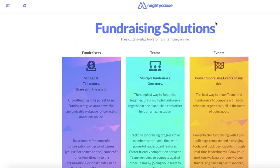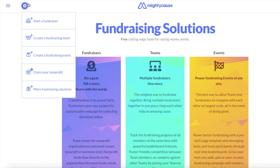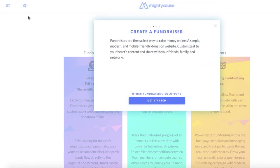Lastly, regardless of what page you are on, you can always create a new campaign for your organization by placing your mouse on the plus sign on the top left-hand side of your Mighty Cause page. Simply select Start a Fundraiser and you will be prompted into creating a brand new campaign.